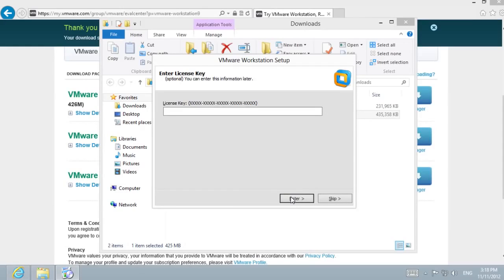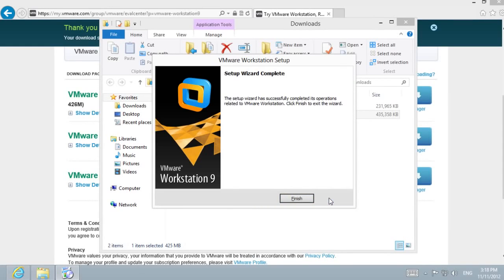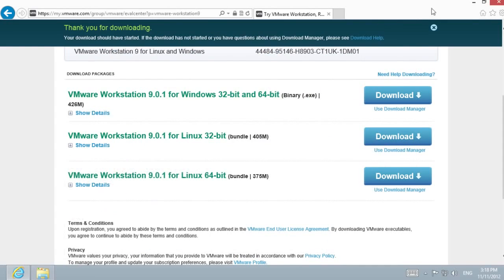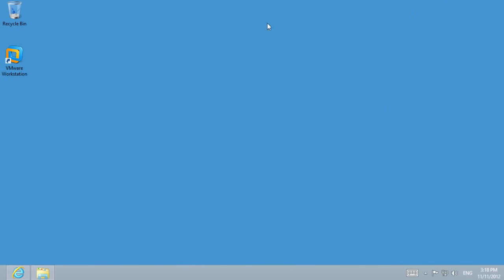In the end of the installation progress, enter a license key or skip it. After the installation is complete, we can open the program by clicking the shortcut on the desktop.